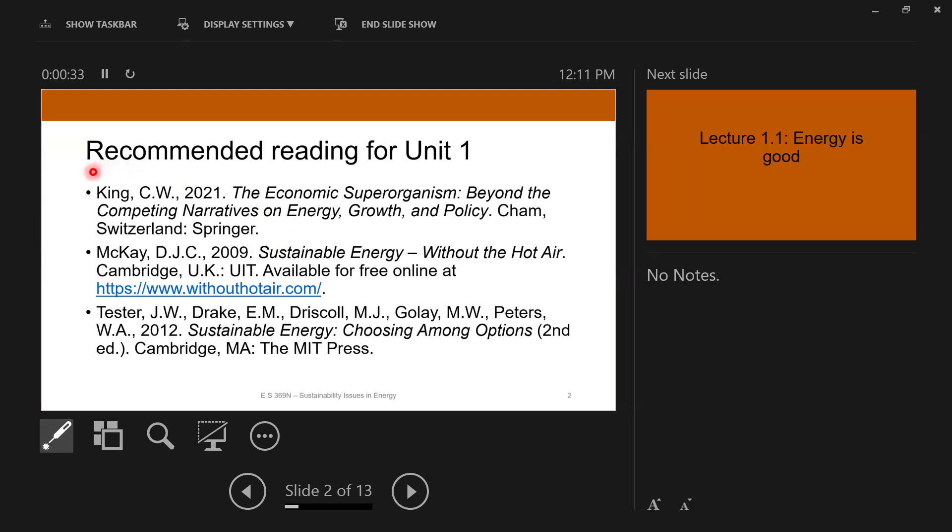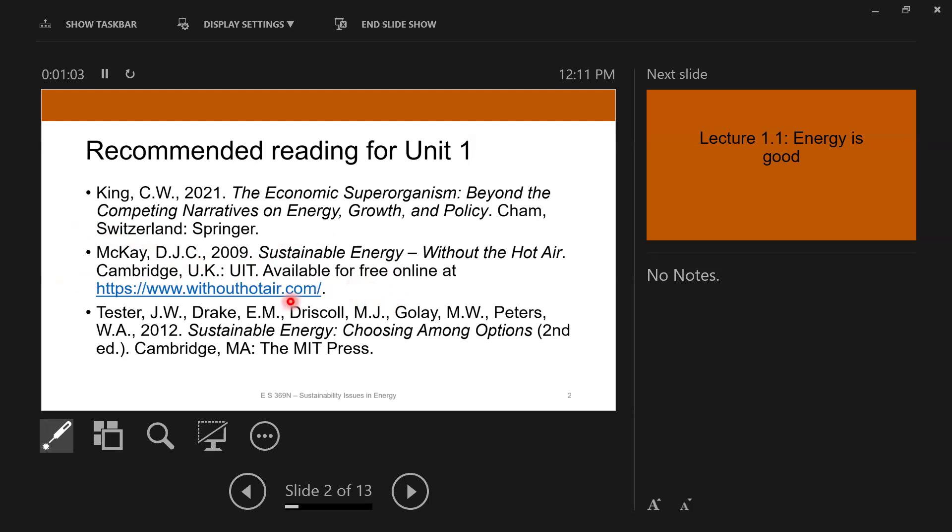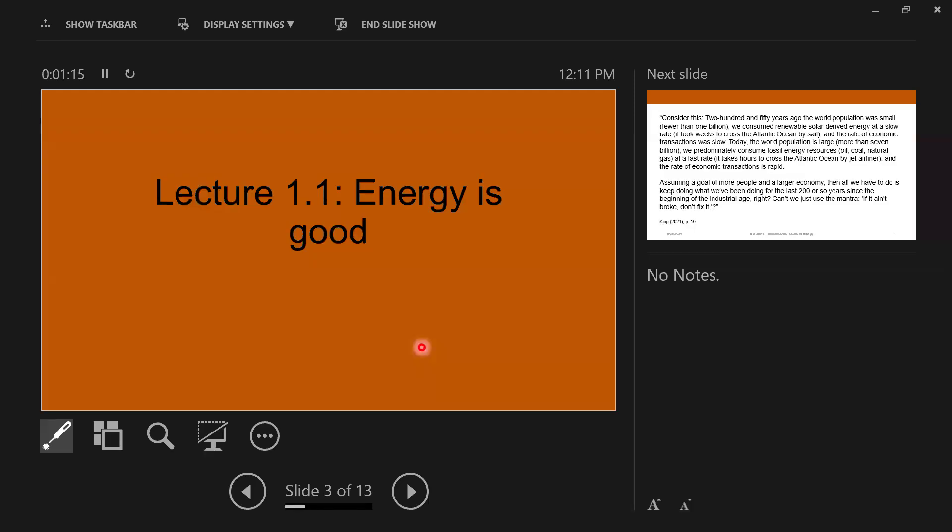So the first one that we'll talk about that kind of sets the stage for what energy is and what sustainable energy is and why we need more of it is a book by Dr. King. It's called The Economic Superorganism, but it's about growth in general. Second one by McKay. This is a classic text in the sustainable energy community. It's called Sustainable Energy Without the Hot Air. It's available for free online.